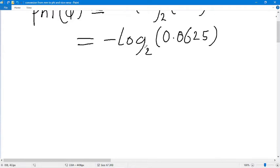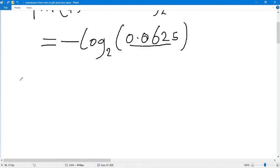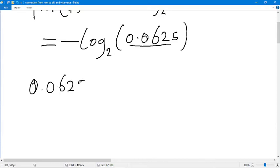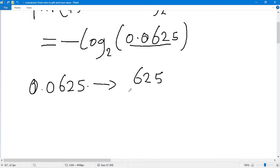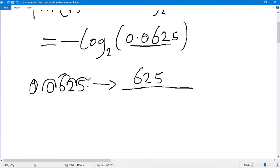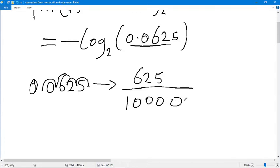In order to evaluate this expression we are going to convert this decimal number to fraction form. We're going to write down 625, because we want to move the decimal point four places. So we divide 625 by 10,000 — that's four zeros — since the decimal point moves four places.